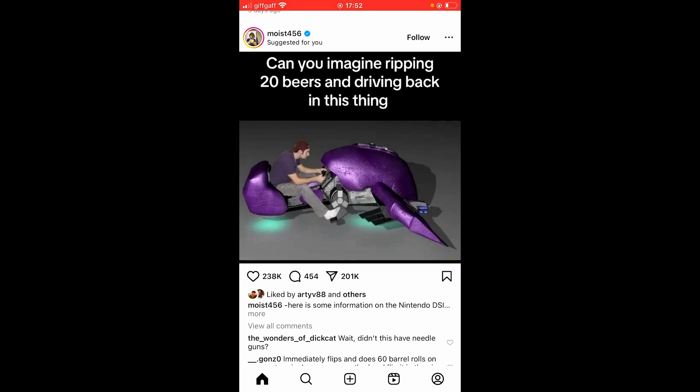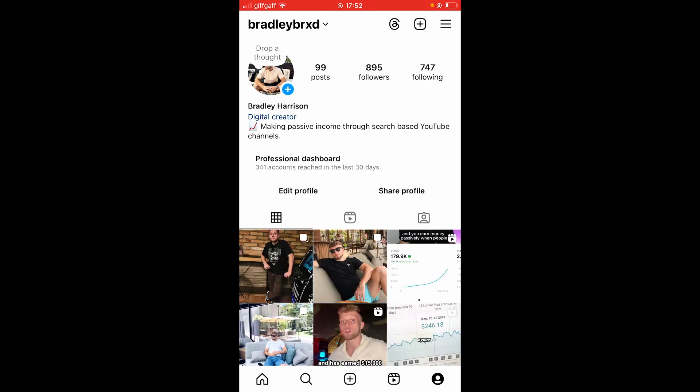In this video I'm going to show you how you can see when you started following someone on Instagram. This method works for everyone. What you want to do is go to your profile icon in the bottom right-hand corner, and then once you're here, you want to go to your Following.